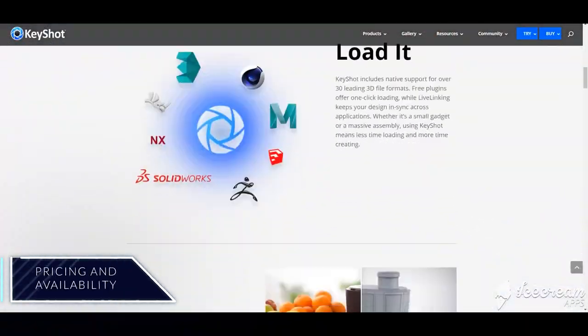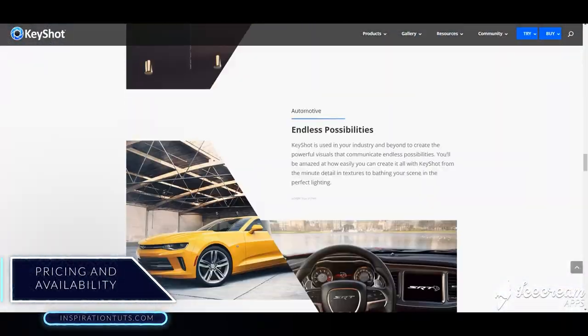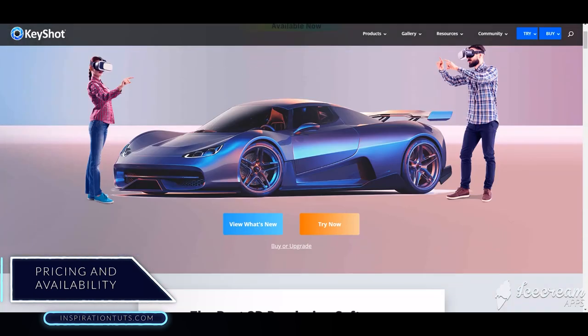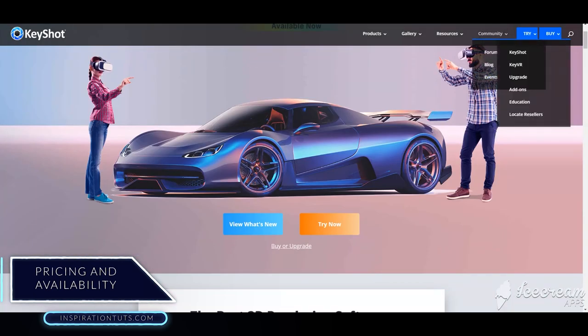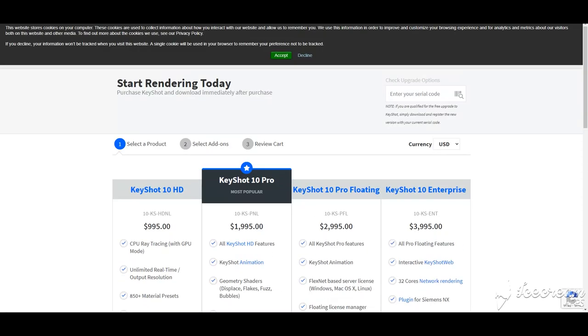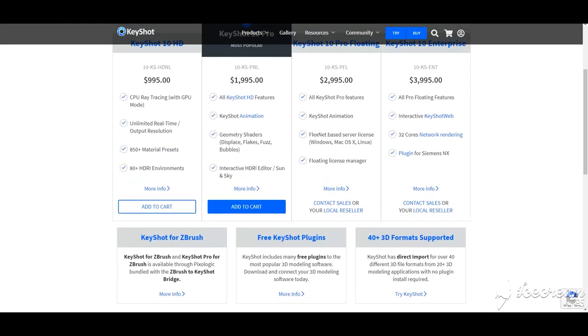You can get KeyShot for $994.98. It also has a free version, but does not offer a free trial for users. The software is available on Windows, Mac, SAS, cloud, and web-based.